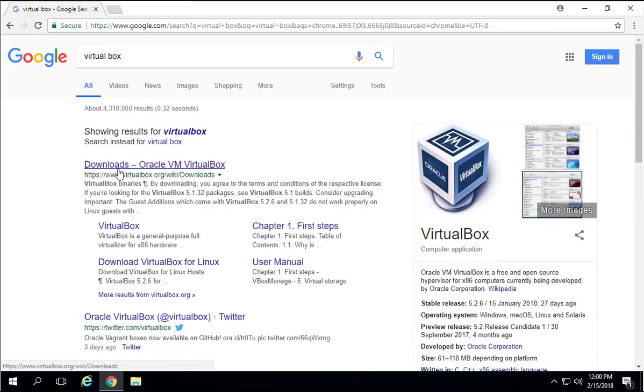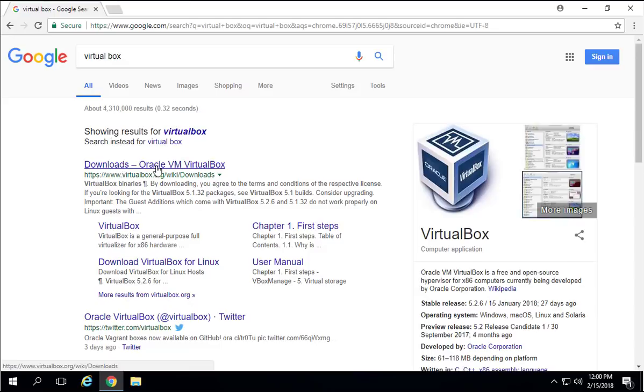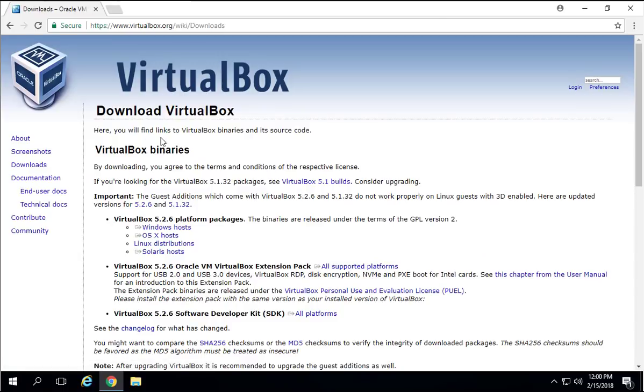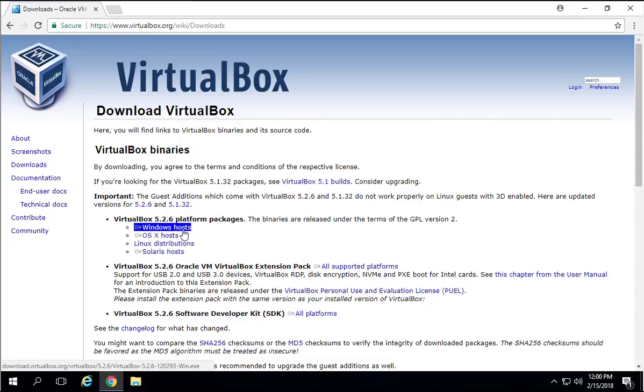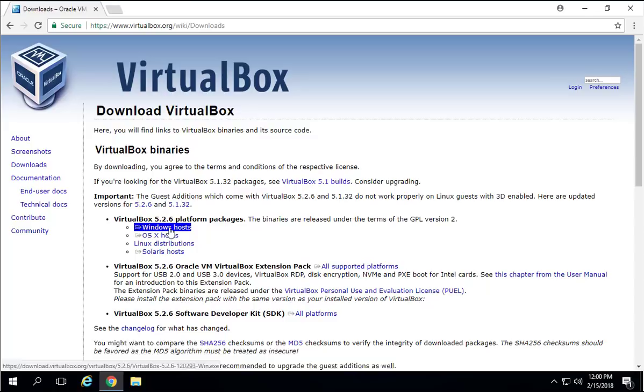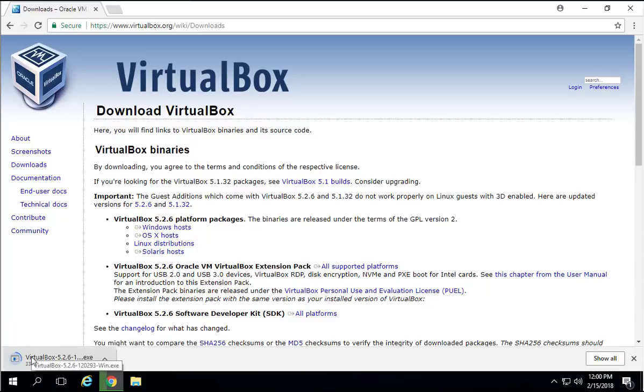This is the first screen, the first result in there. Just click on Download Oracle VirtualBox. In here you have the option to download for different operating systems. We're going to use Windows. That's what this video is about, how to install VirtualBox in Windows.